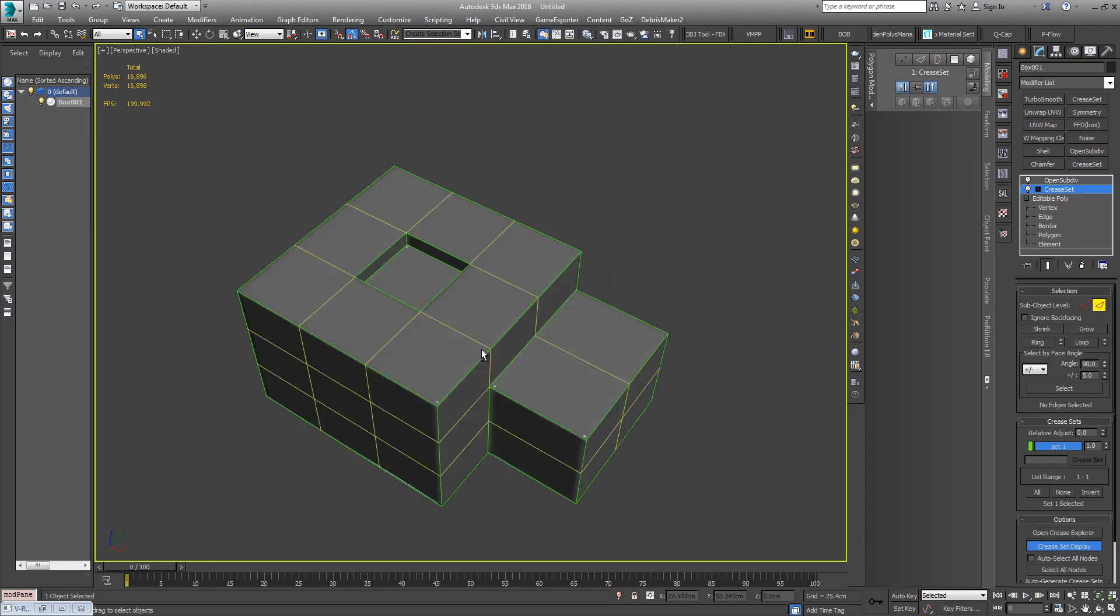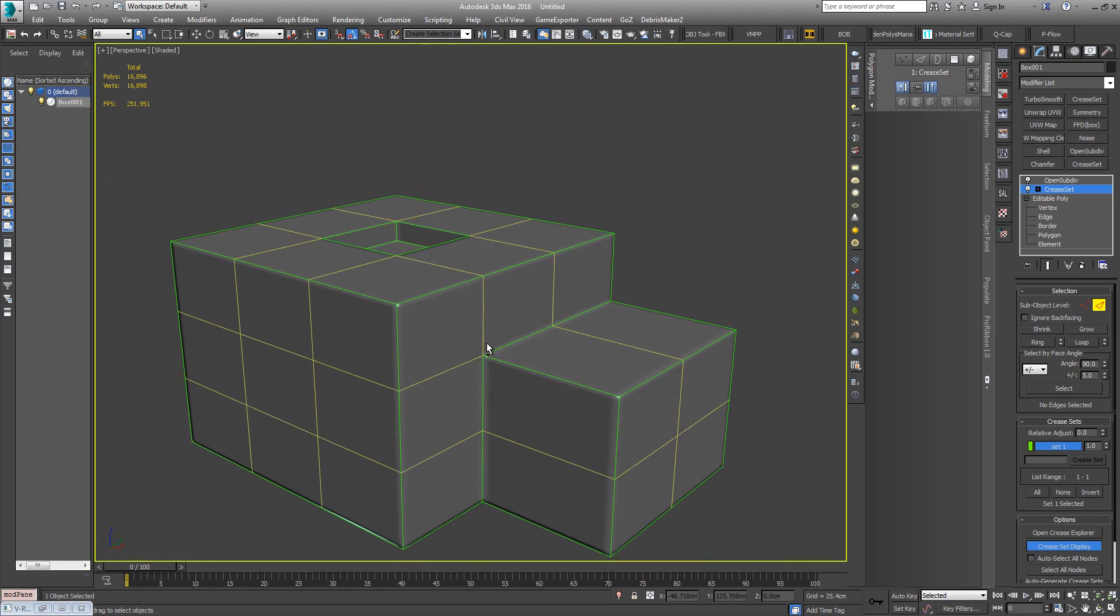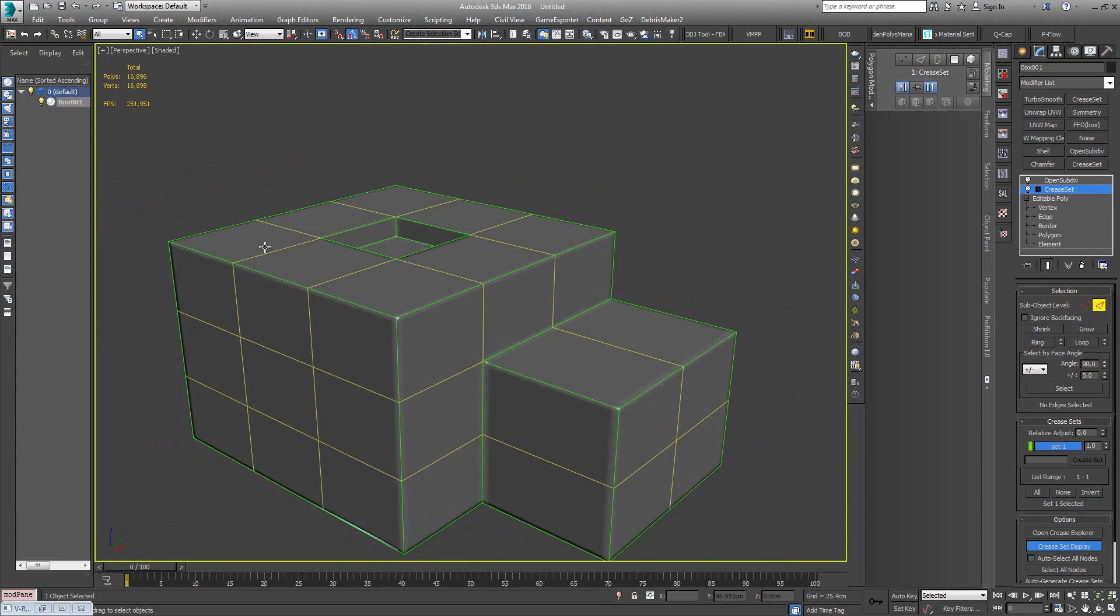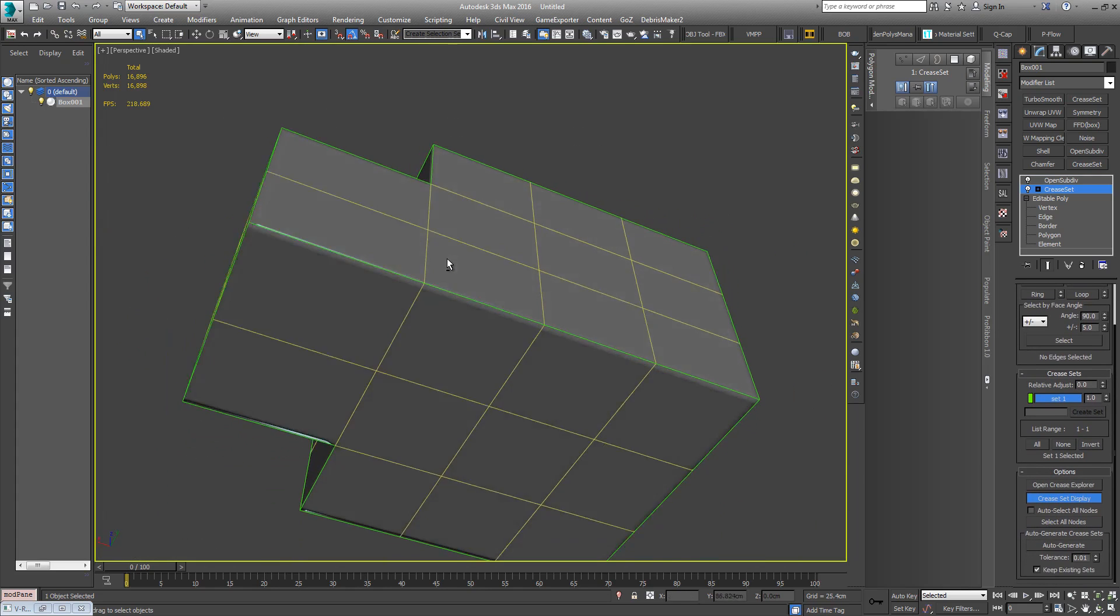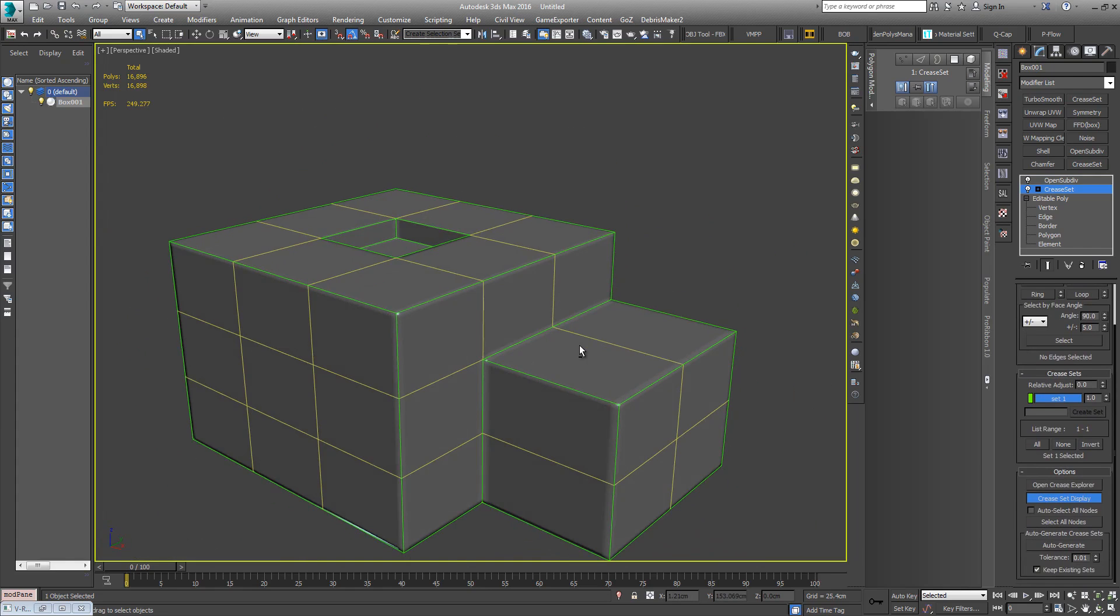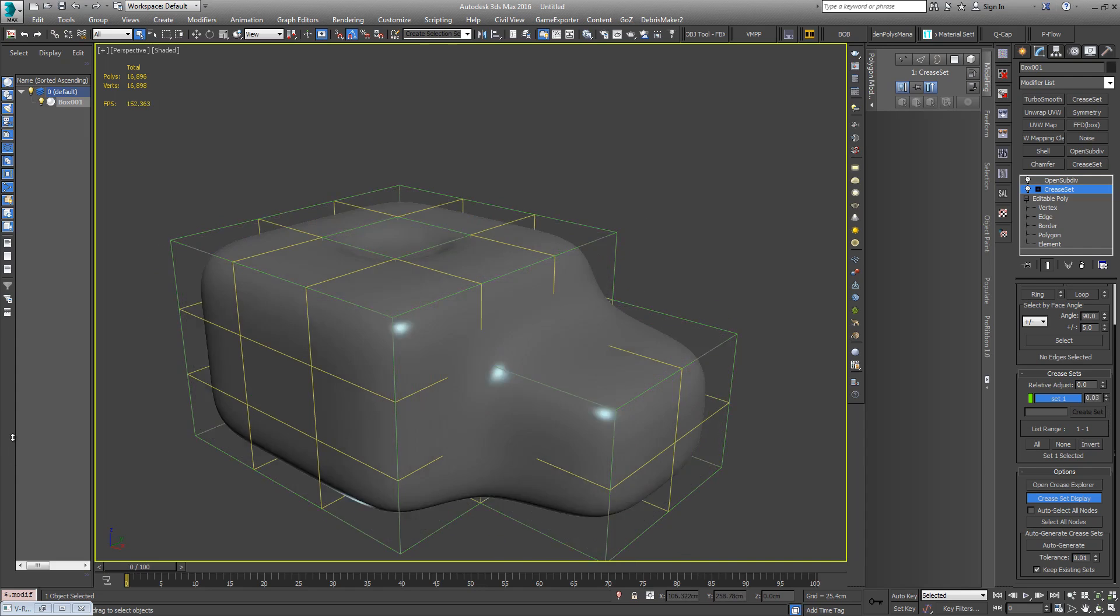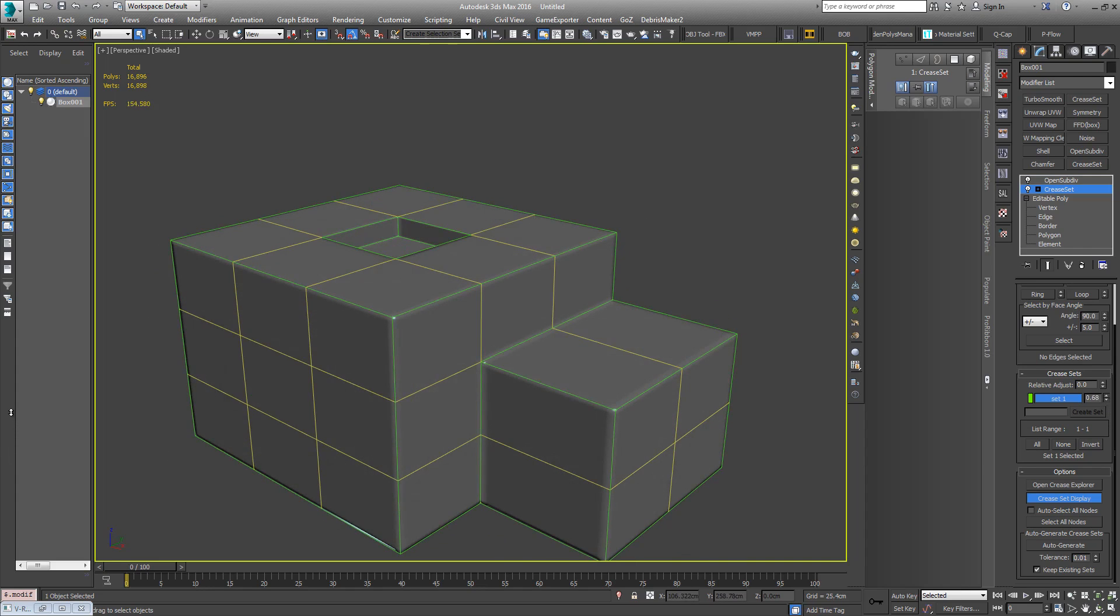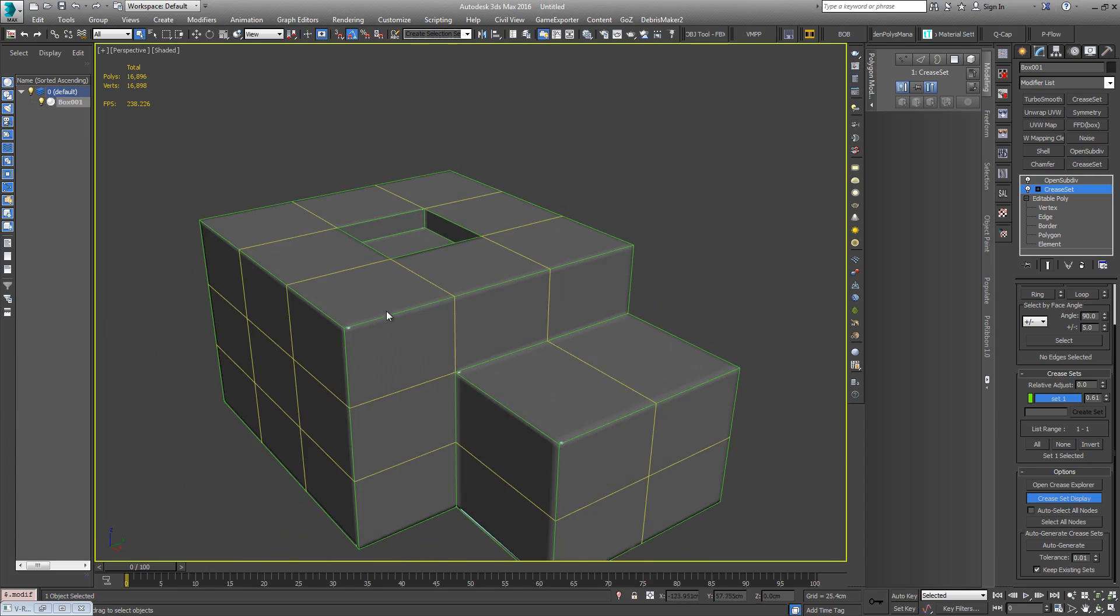So what else can we do with this? That's all well and good. This is the base kind of creasing set up here. Let's say for instance I'll just drop the creasing down from one down to about 0.7-ish. So let's say we wanted this edge here not to be as sharp as that. Well we can just select those edges.